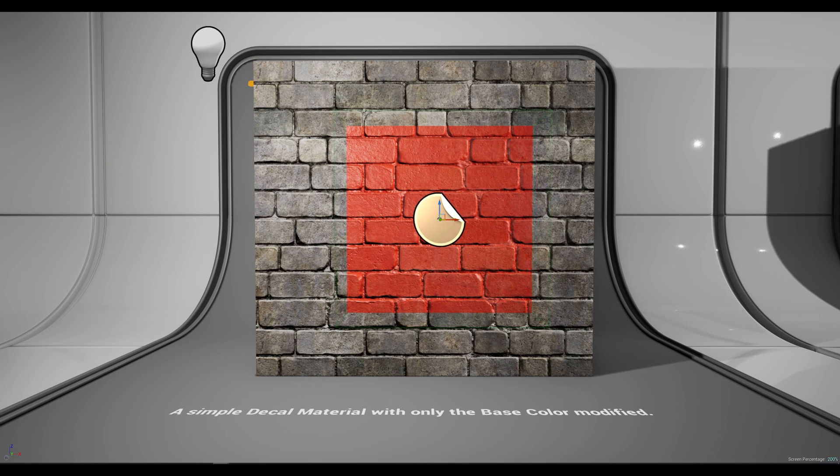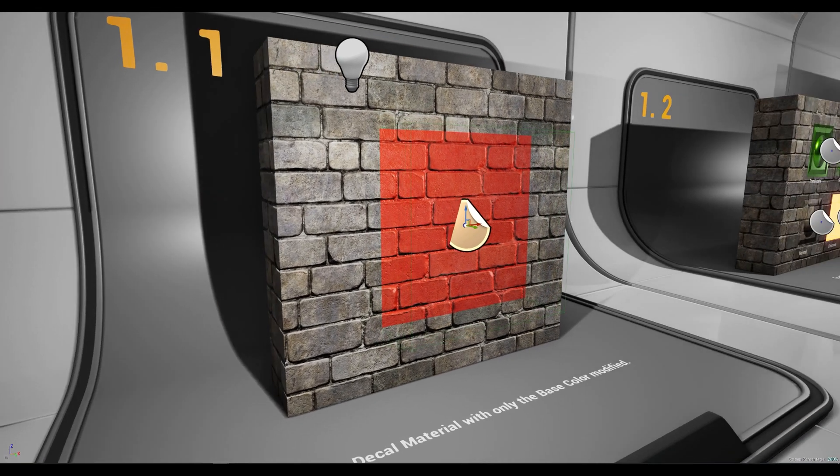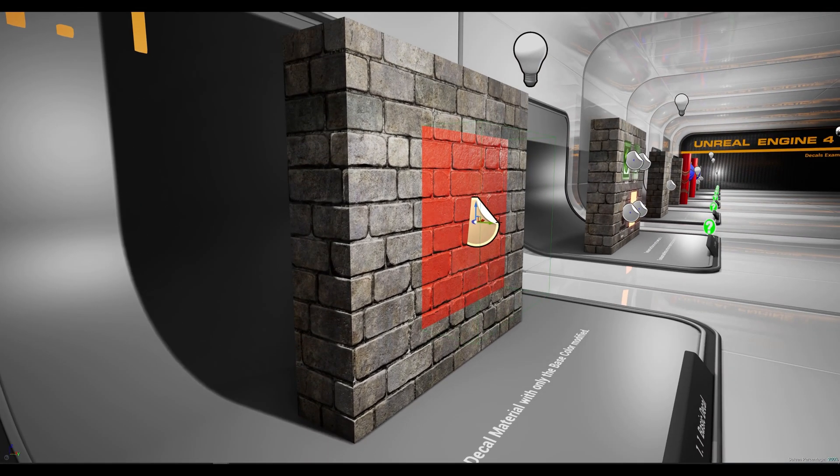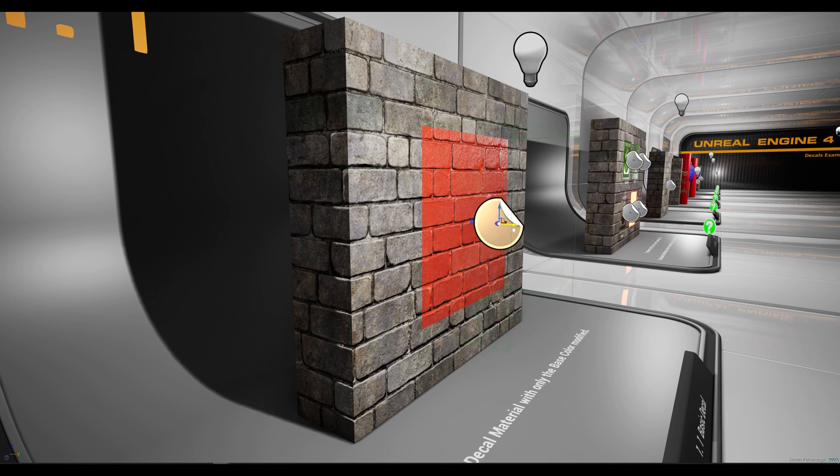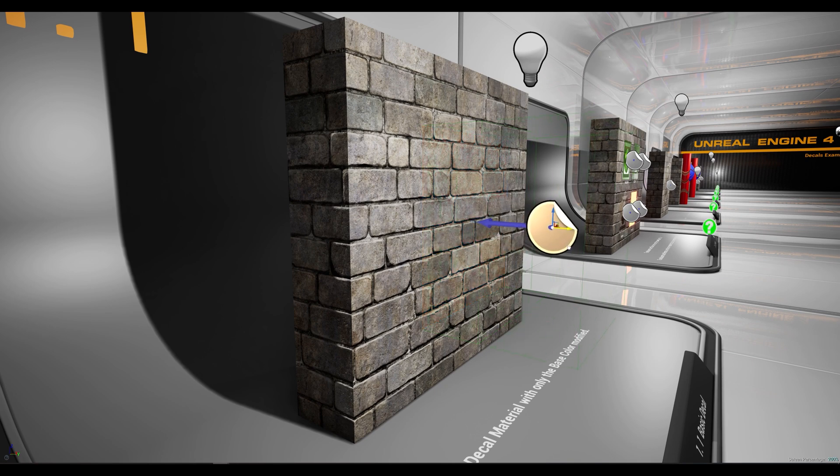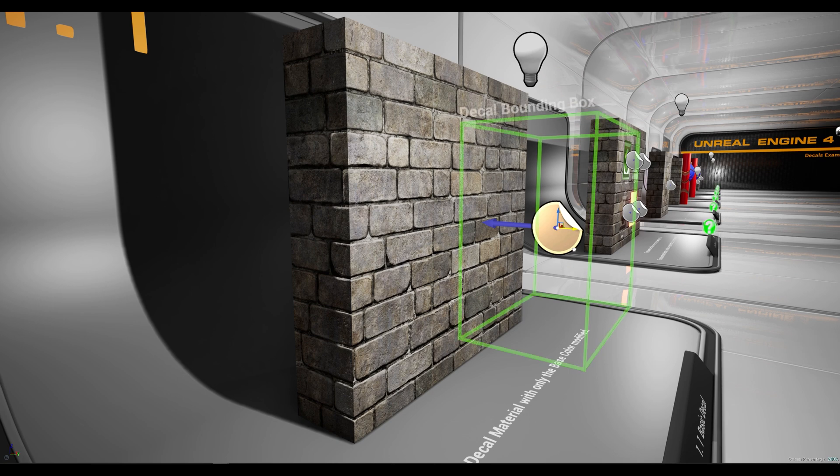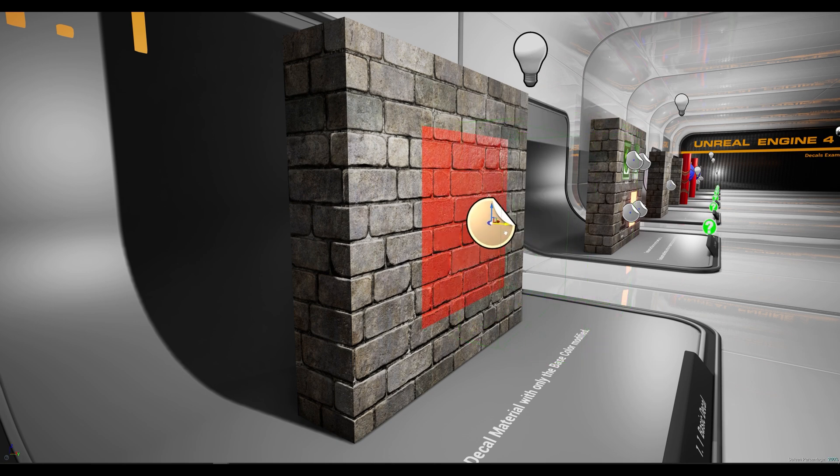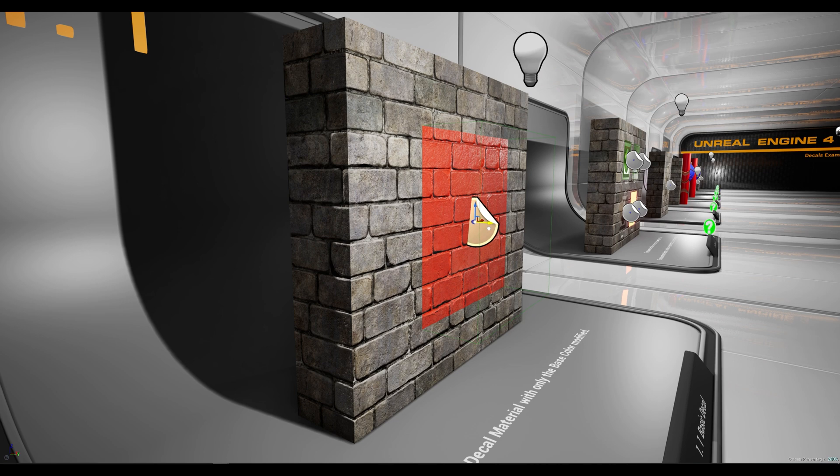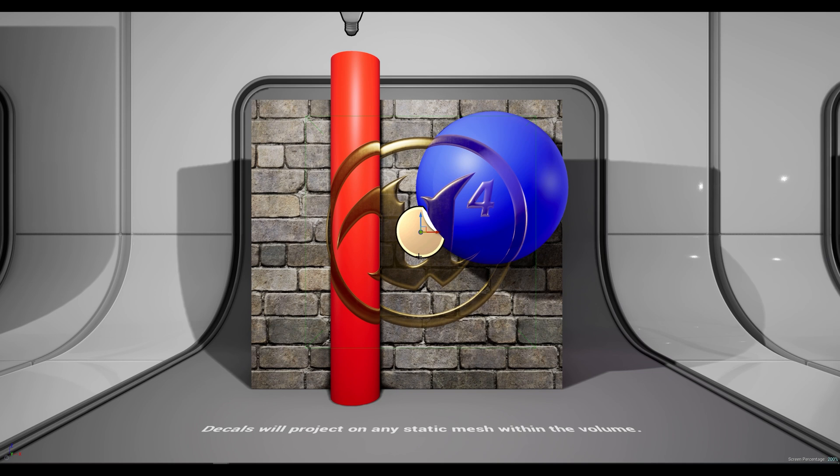Now if we orbit around the decal and move it on the y axis we can see that it's not projecting on the wall anymore because the bounding box is not hitting the static mesh. Now as soon as I pull that bounding box you can see that decal gradually fading back in again. Let's move to our second scenario.